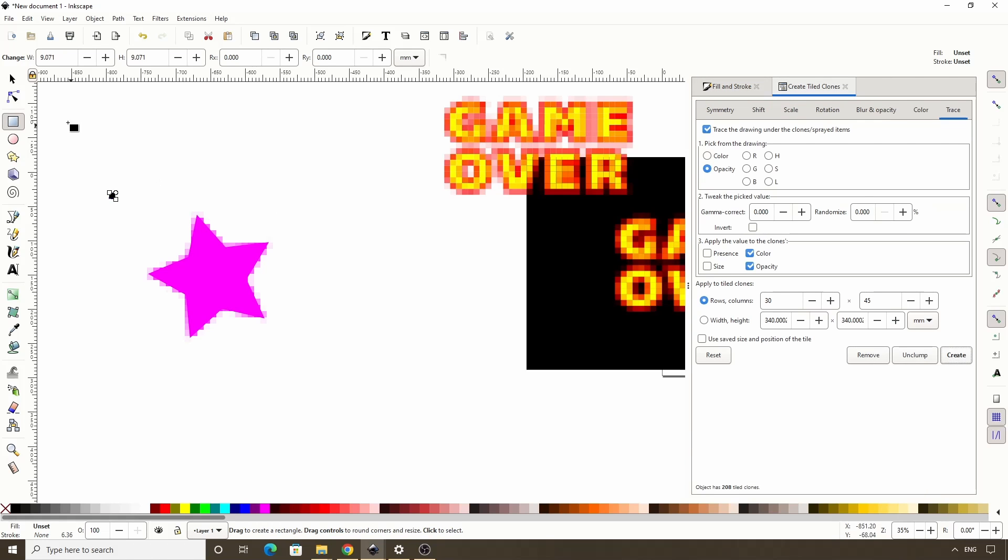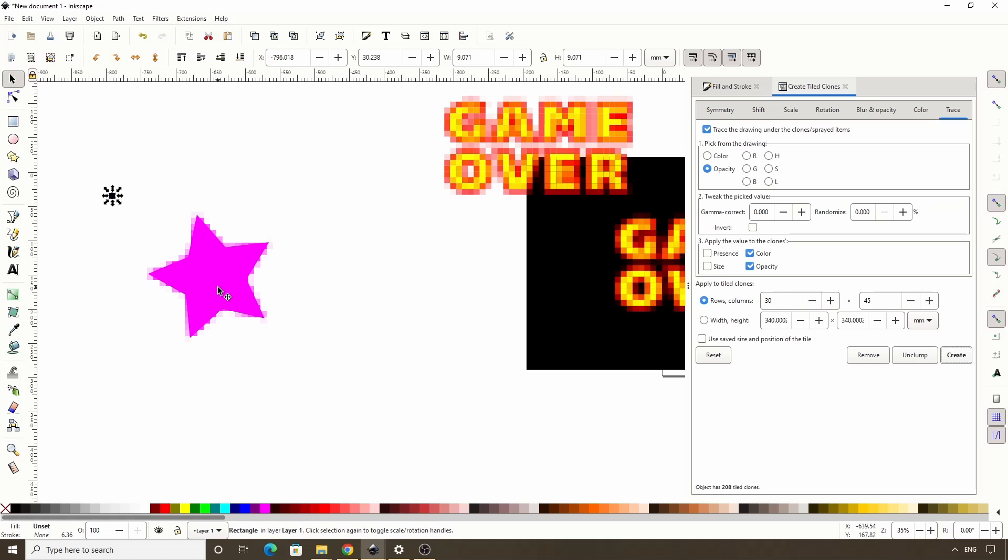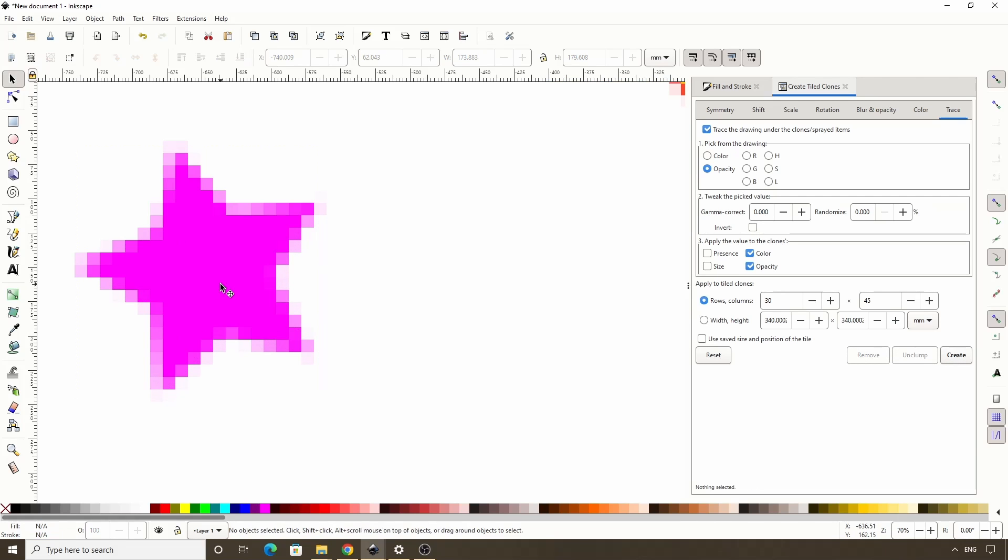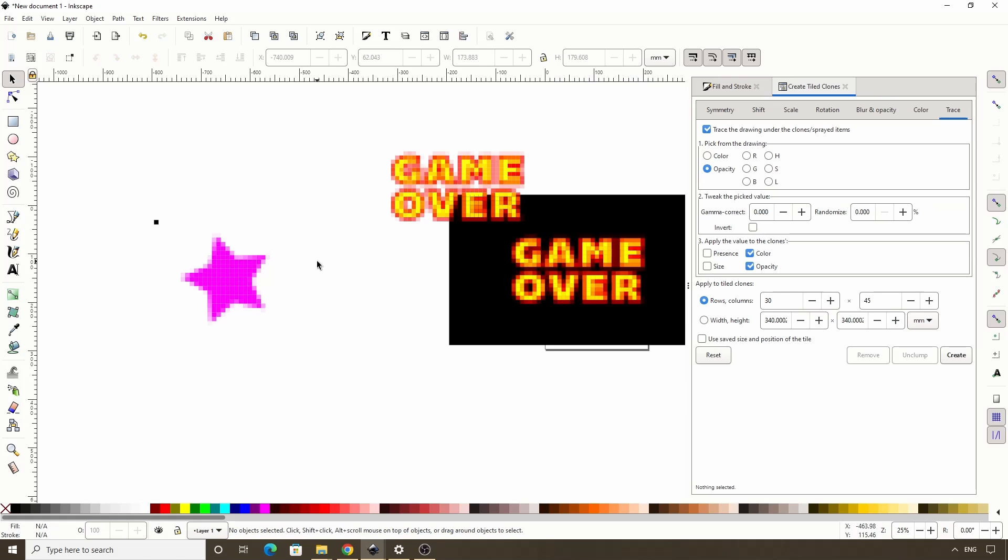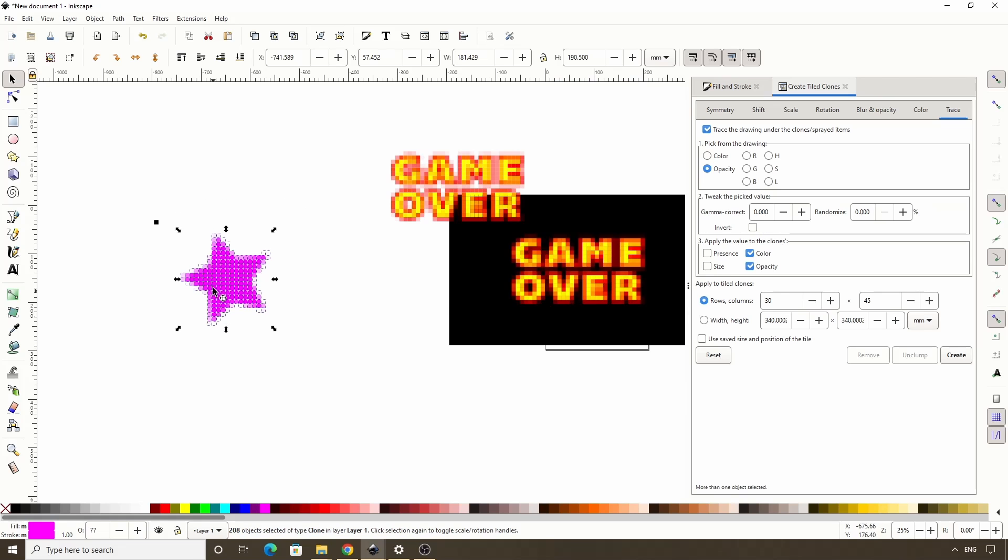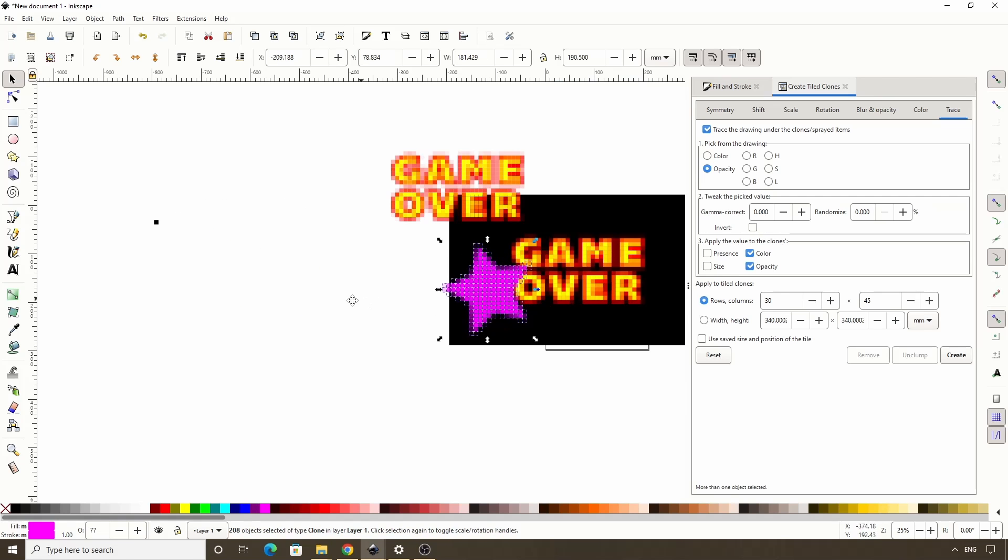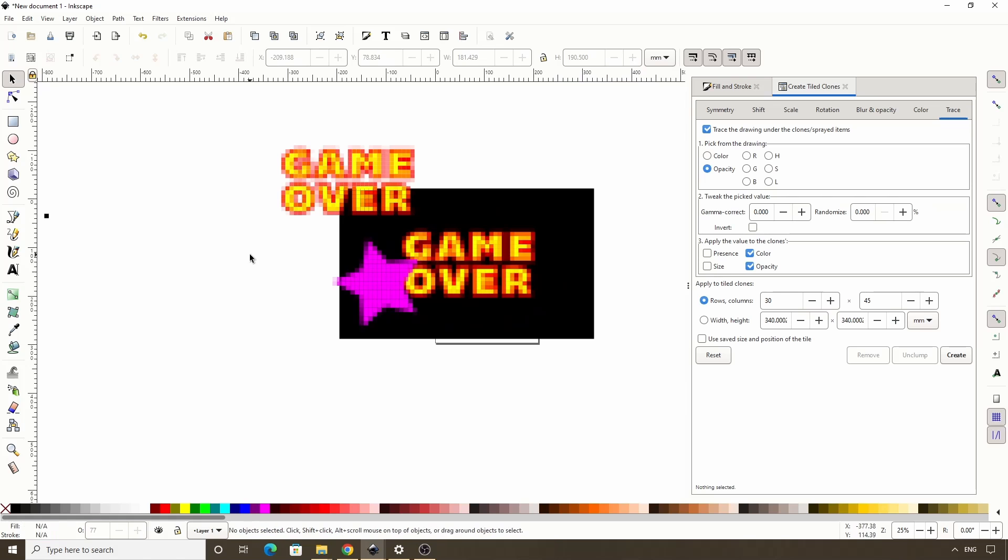Then I can delete the star, and now I have a pixelated version of it. We can also do this with imported images. I encourage you to try this out with different shapes and objects, and to also experiment with the trace settings here.